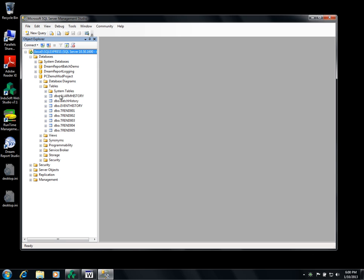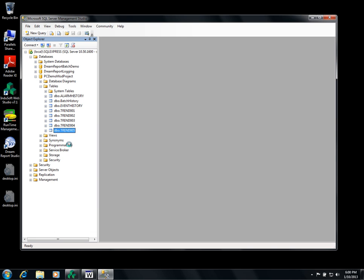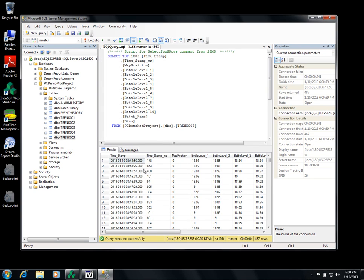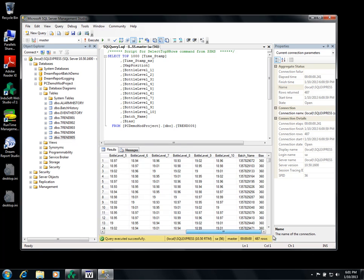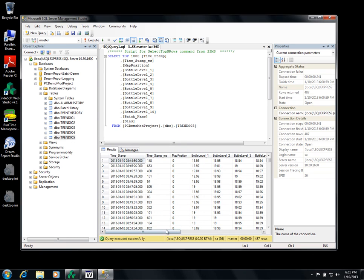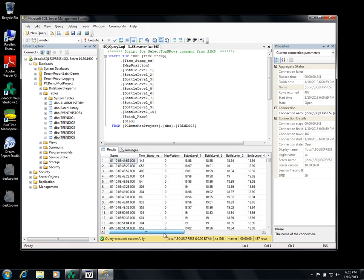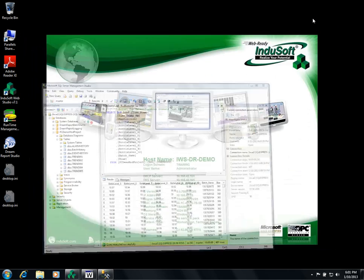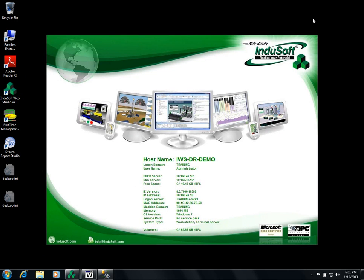This is in trend 5, there's a batch history table and in trend 5 is where all the data is. You can see here the timestamp, bottle levels all the way down to the batch name which is also trended as well.